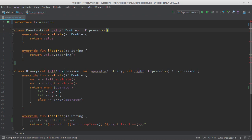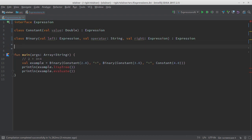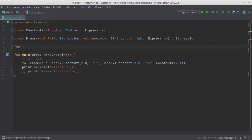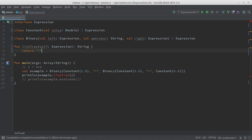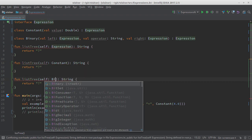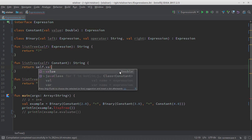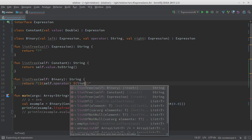So let's get rid of these operations inside the interface and try simple freestanding functions instead. For now, let's concentrate on one function at a time. Let's write a lispTree function that takes an expression and produces a string. In the general case of an expression, we don't really know what to return, so let's return a question mark. Then let's overload the method for Constants and for Binaries. For Constant, we can simply convert the value to a string. And here we can use string interpolation again — the parentheses for the nice Lisp syntax, then the operator.